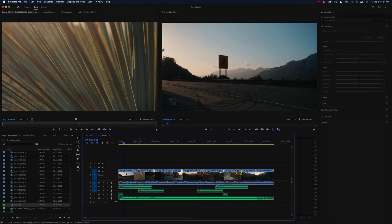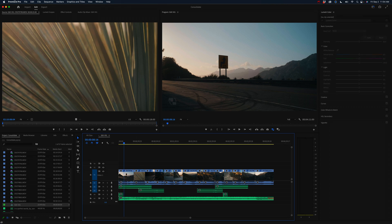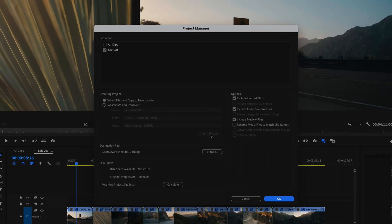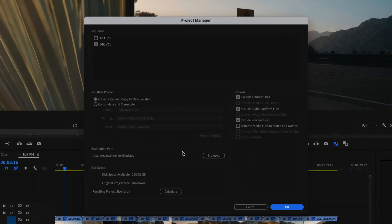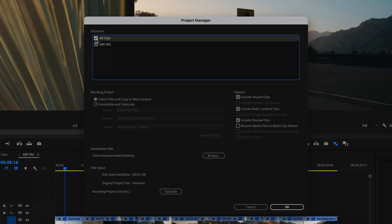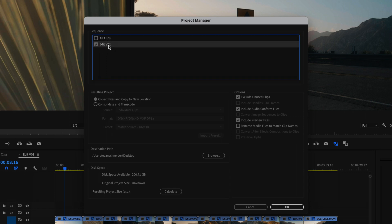So what you want to do is go up to File > Project Manager. In the Project Manager is where you can determine which files you want to copy — you can basically consolidate a timeline. Up here I have my Edit V1, that's my final edit, and I have it selected. I'm not going to select All Clips because that has everything; I'm just going to select the timeline that I want to send.